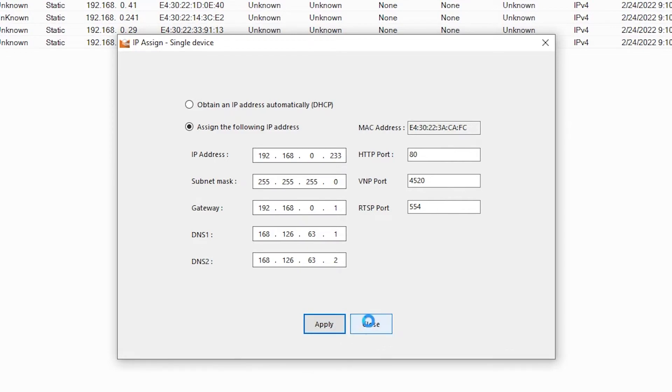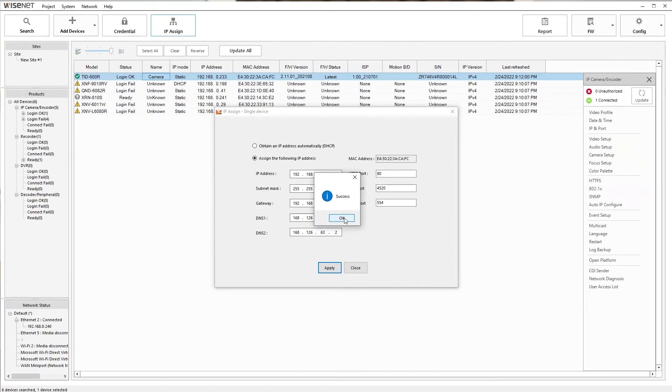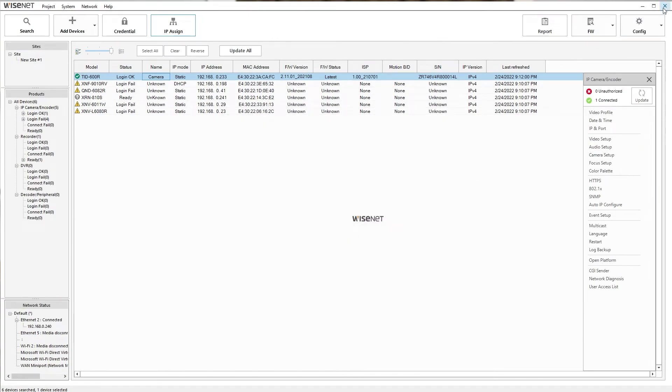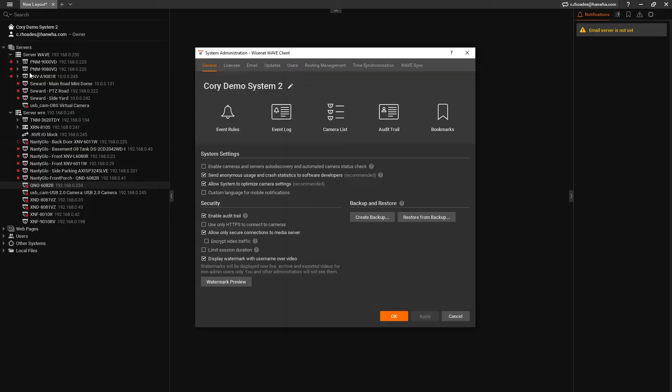Go ahead and close out of Wyzenet Device Manager and log into your Wave system as administrator. If Automatic Discovery was enabled on your Wave system, it may already be showing up in the list on the left and just needs the camera's password to be added to the camera settings. For this video, I'm going to turn off Automatic Discovery and show you how to add it manually.